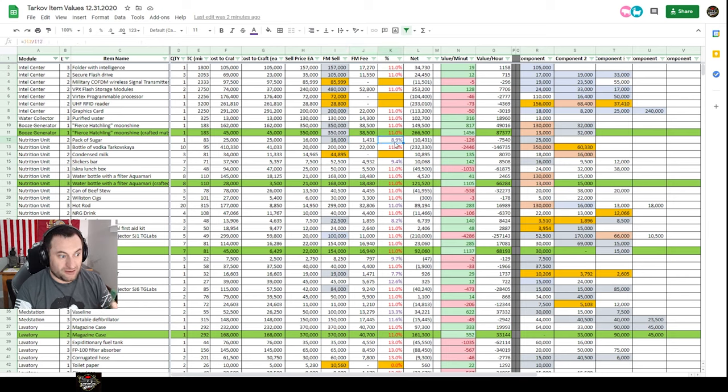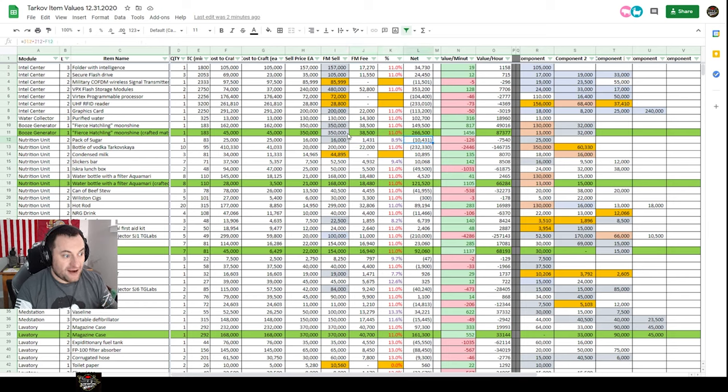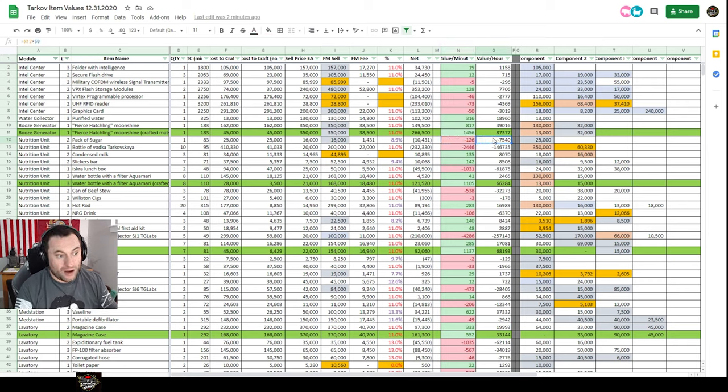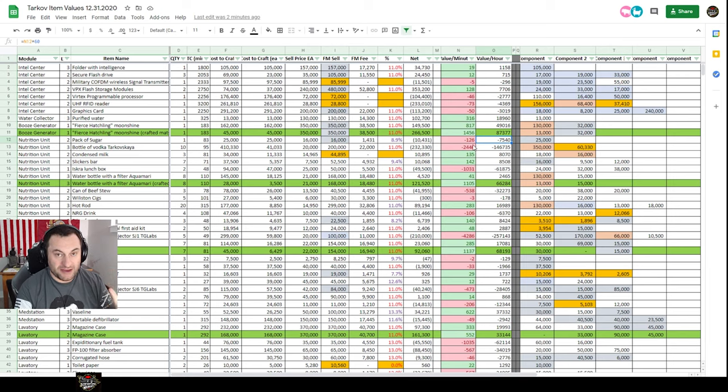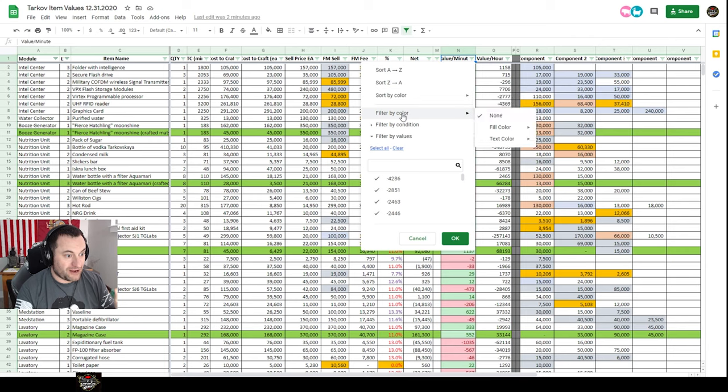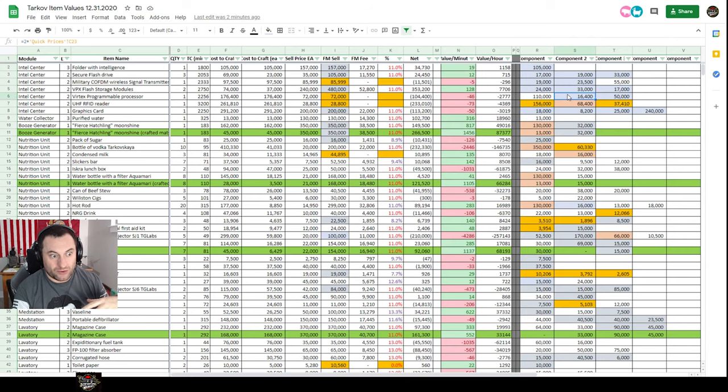This gives you your net, so your total sell versus your total cost, which is negative 10,000 here. This is your value per minute, your value per hour. These are all calculated out. Then I have it shown red and green if it's making you money or not, which you can filter as well. If you come in here and filter by color and go this, it'll get rid of all the red ones and that's all you'll see is the ones that are making money.